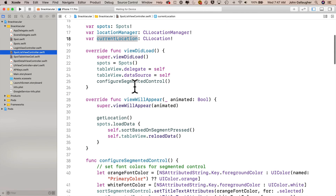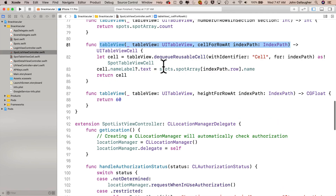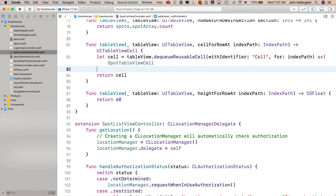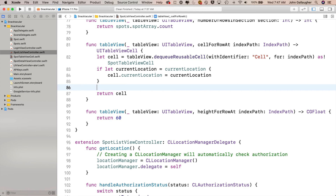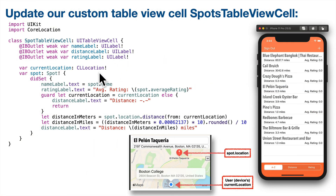Now let's head back to SpotListViewController and find the tableView cellForRowAt function — I'll use the jump bar to get there quickly. I'm going to highlight the line where I set cell.nameLabel?.text and backspace to delete it. Instead, first we need to pass our currentLocation to the cell: if let currentLocation = currentLocation with open and close curlies, then say cell.currentLocation = currentLocation. With that passed over, we're ready to use our property observer: cell.spot = spots.spotArray at indexPath.row. As soon as we change cell.spot, that triggers the didSet portion of the property observer — the name label updates, the rating label updates, the distance is calculated, and the distance label updates.